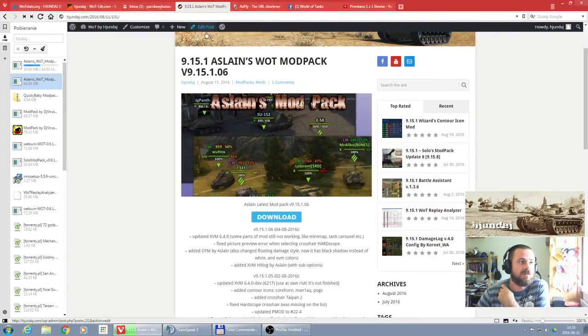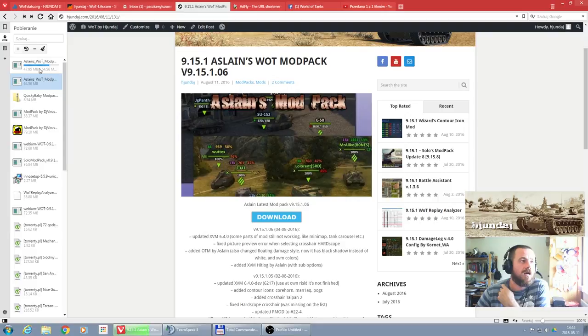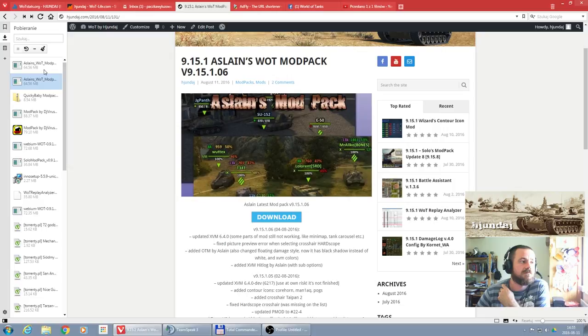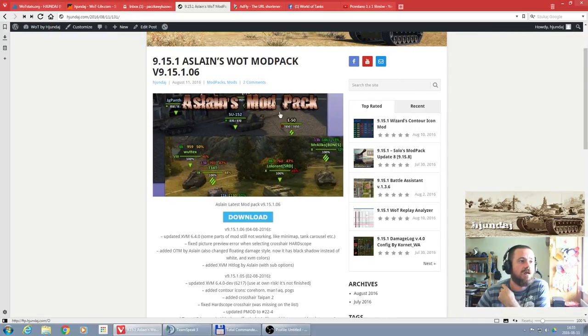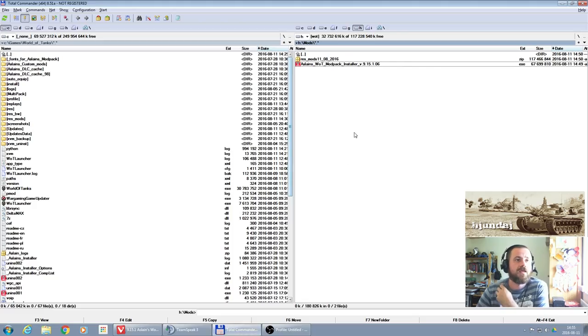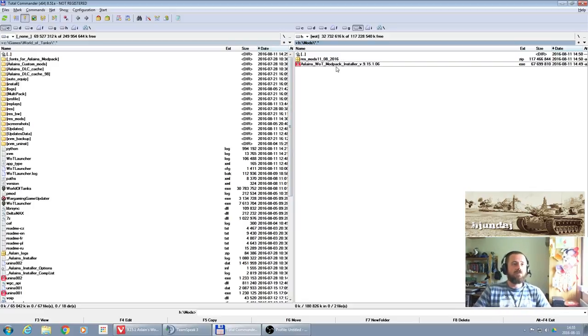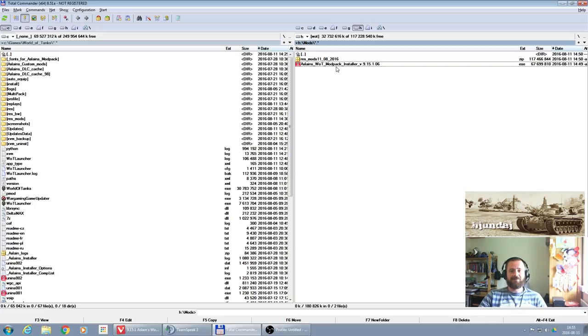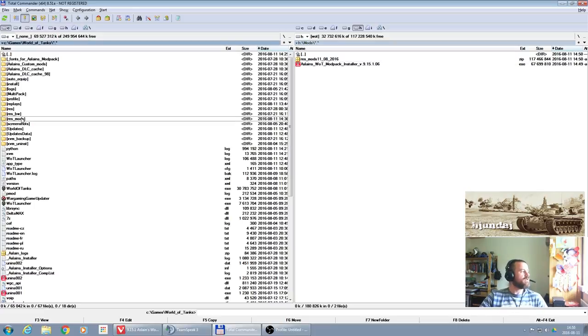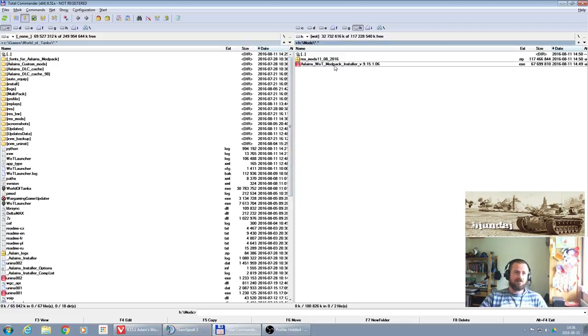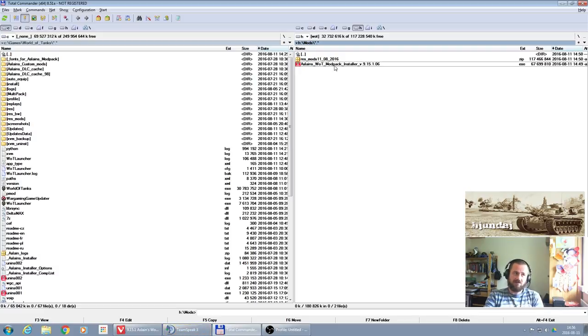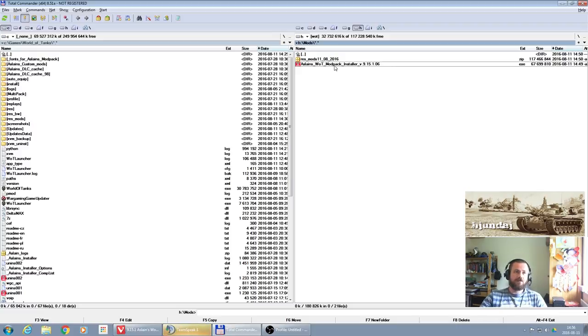So then you can close everything what's popping up. As you can see, the Aslain modpack was downloaded. Let's move it. I have it in my folder here. Previously, what's very important, I made a backup of my own current res_mods folder. There shouldn't be any issues with that. While you're doing the installation of Aslain modpack, it will replace all your current mods.